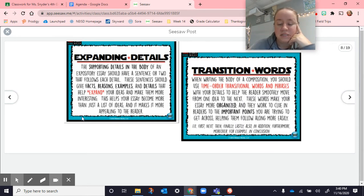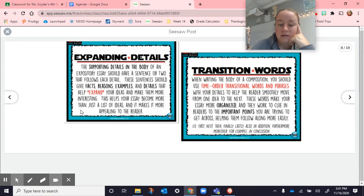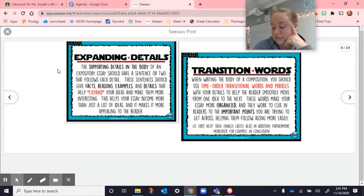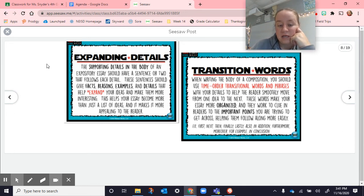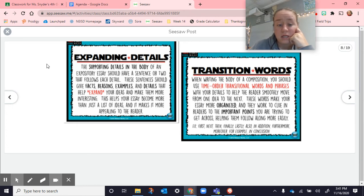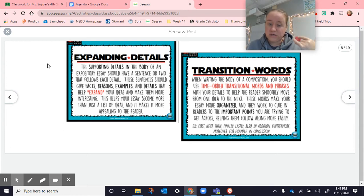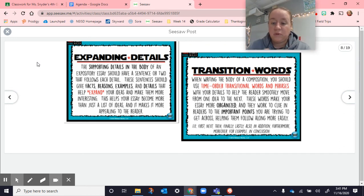Expanding details. The supporting details in the body of an expository essay should have a sentence or two that follows each detail. These sentences give facts, reasons, examples, and details that help expand your ideas and make them more interesting. This helps your essay become more than just a list of ideas and it makes it more appealing to the reader. When you expand your details, like when I said I like hamburgers because they're juicy, it would sound very boring if I immediately said I like hamburgers because they're juicy. I like hamburgers because they're tasty. I like hamburgers because there's lots of different options. That would sound boring and nobody's gonna, I call it a shopping list. You're just giving this list of reasons why you like whatever it's talking about. We want to expand and really grow those ideas.